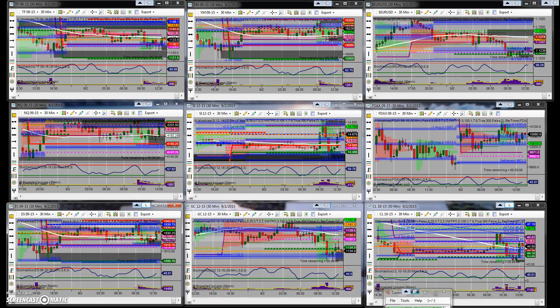Hey guys, Rick here. Today is September the 2nd, 1 o'clock Eastern Standard Time, it's Wednesday. I wanted to break down a chart — my friend Ryan was showing some indicators on a certain chart, and I wanted to break it down for anybody that was kind of confused by it. So let me pull this chart up really quick.